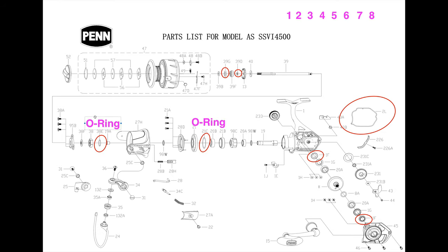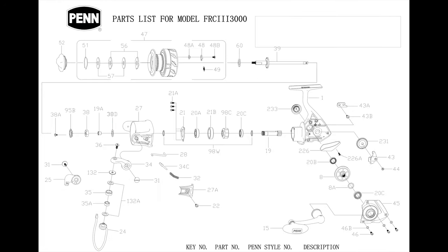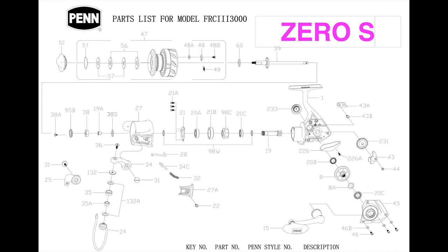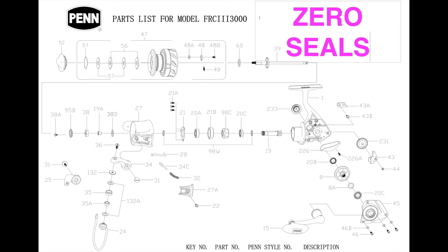If we take a look at the Spin Fisher's IPX5, that system incorporates just eight seals. The schematic listed O-rings, but they are seals nonetheless. If we move further down the food chain, you might notice that the Mighty Penn Fierce 3 only incorporates exactly zero seals. So, for body construction, you're primarily paying for seals.